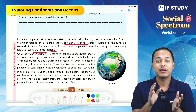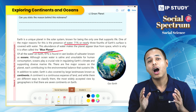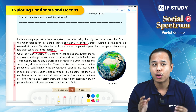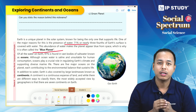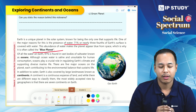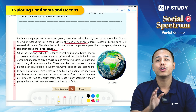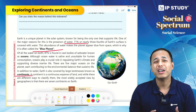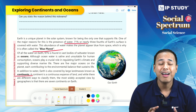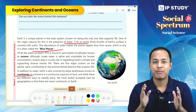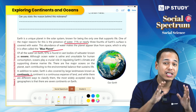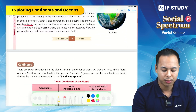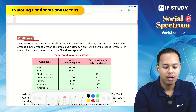Oceans are vast bodies of salt water that cover our earth's surface. Apart from oceans, we also have continents. Continents are large land masses on the earth's surface that are surrounded by water.